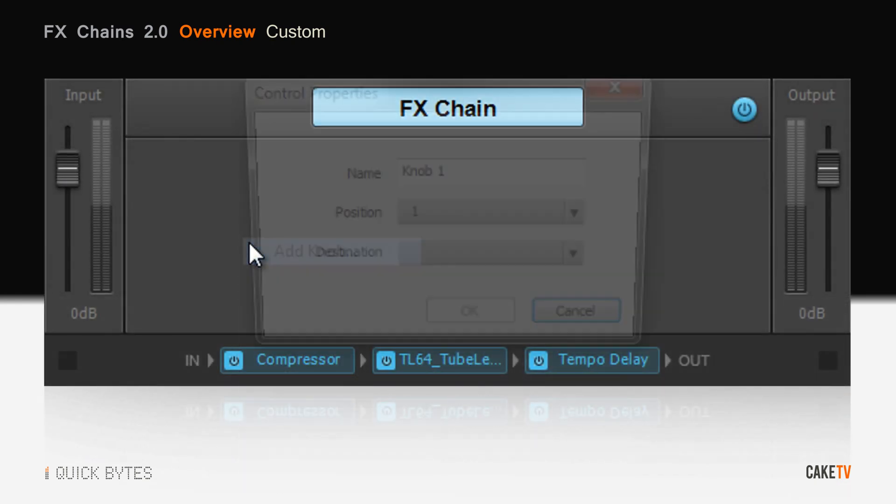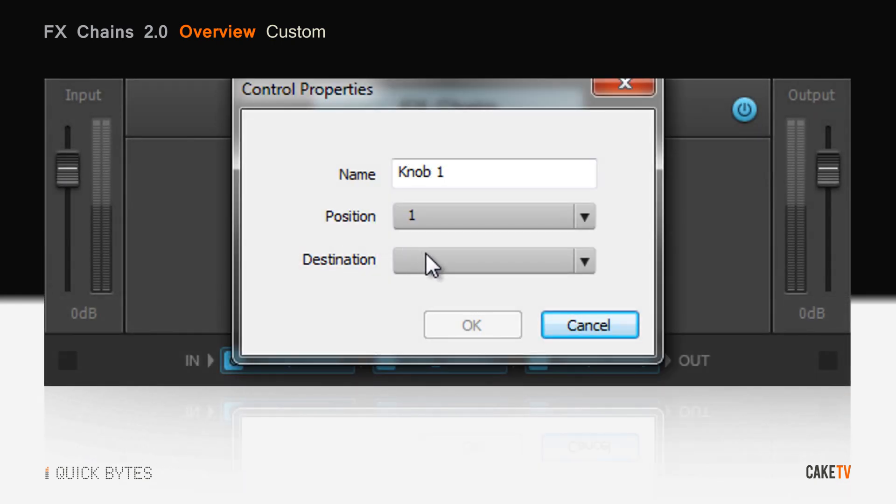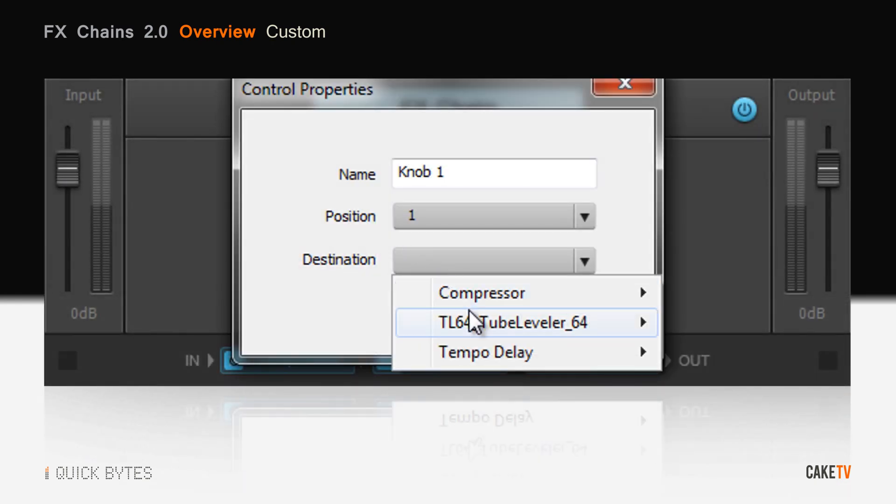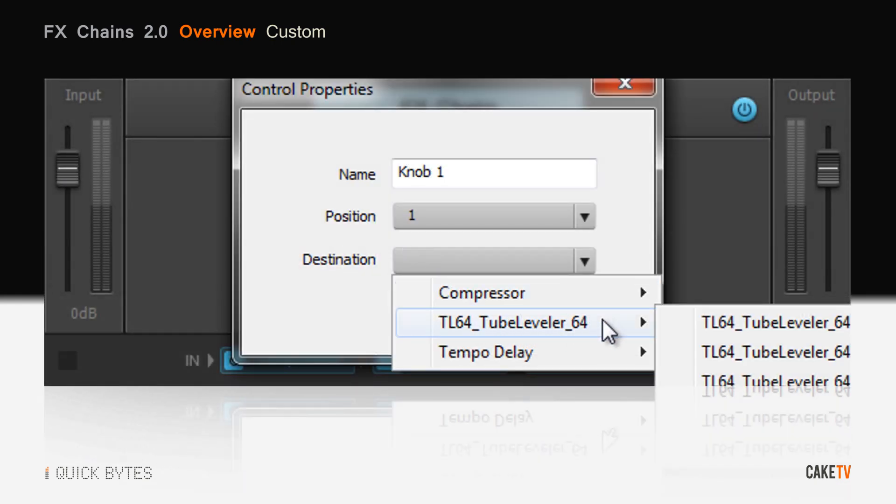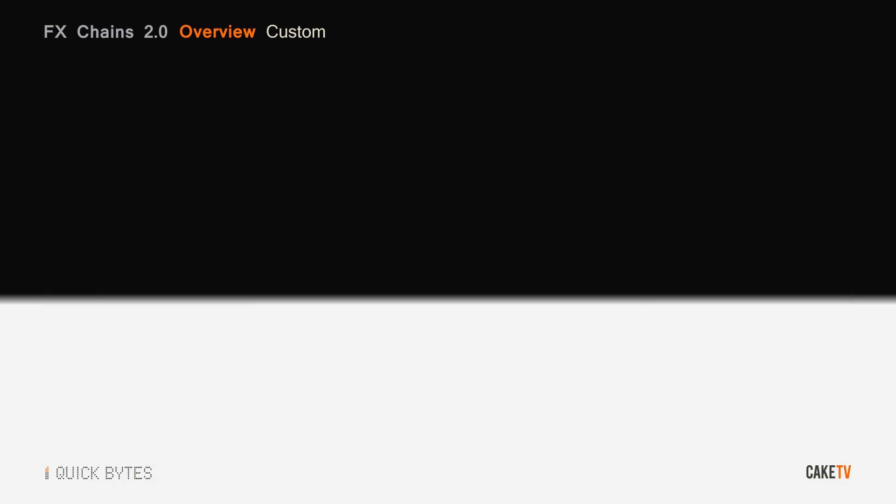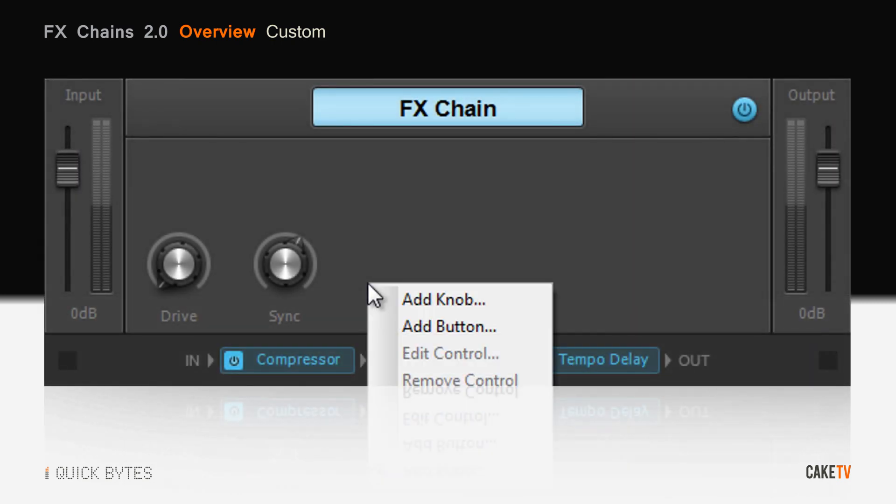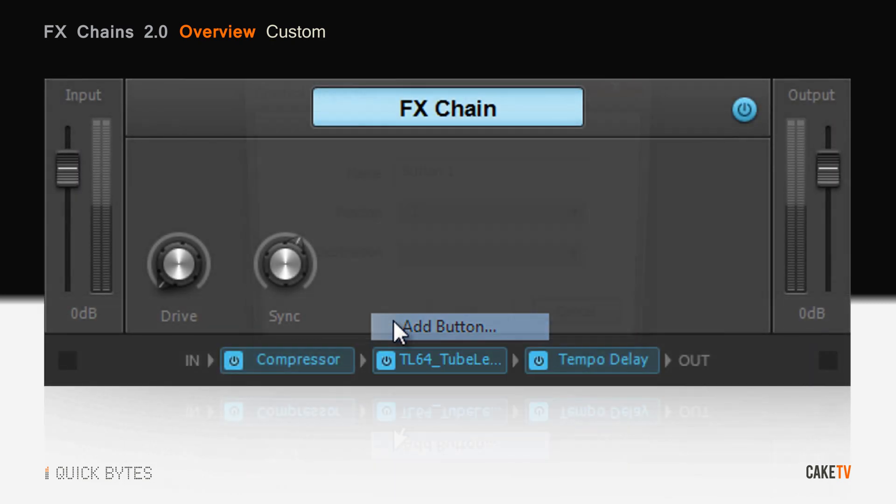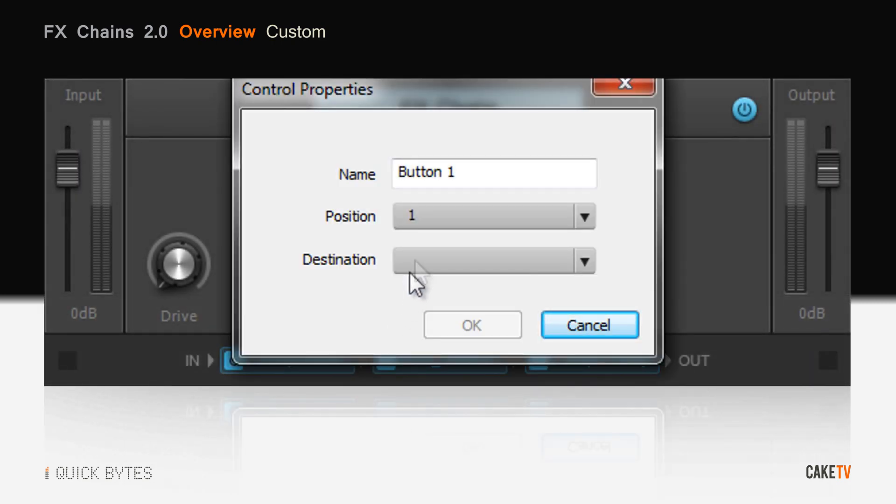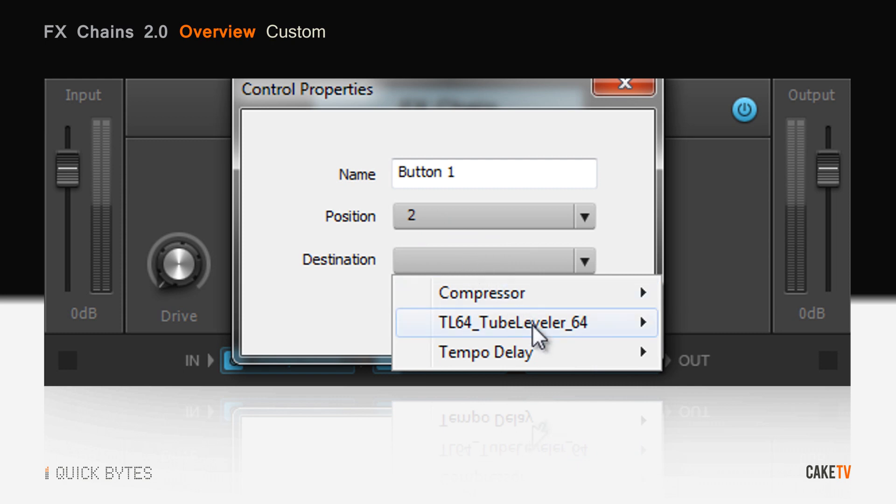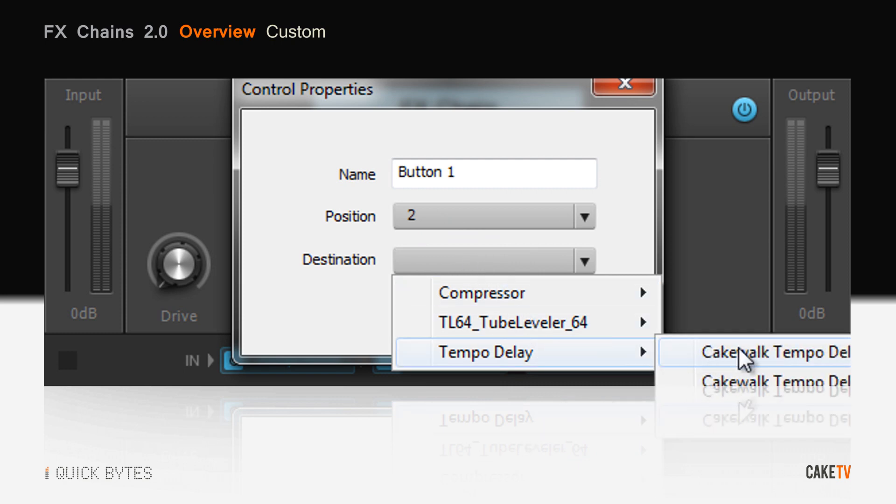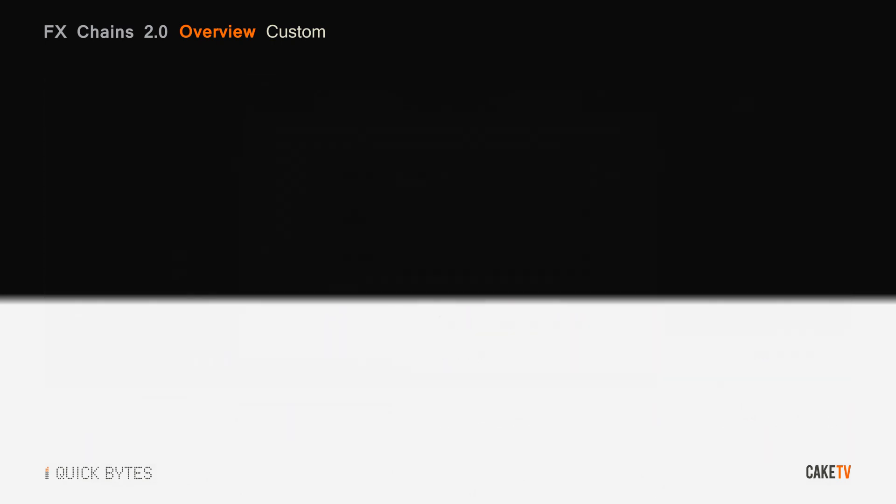Assign knobs to any effect parameter within the chain and name them as you wish. Buttons are also assignable to any effect parameter within the effects chain, and a control's destination can be freely remapped at any time.